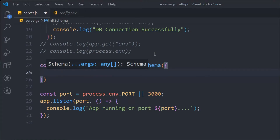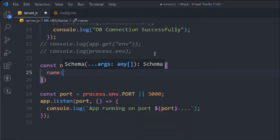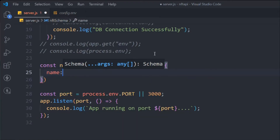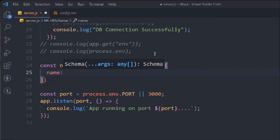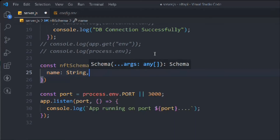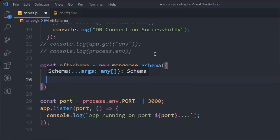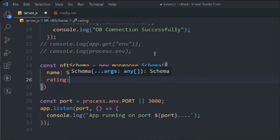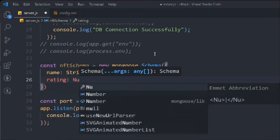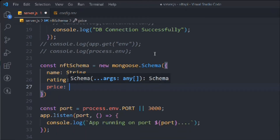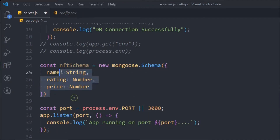First we need the name, and in Mongoose defining the data type is very important. You can't simply type the name of the field — you have to define its type as well. So name is going to be a String. We also need rating, which is going to be a Number, and then we have price. So those are the three fields we want to take.